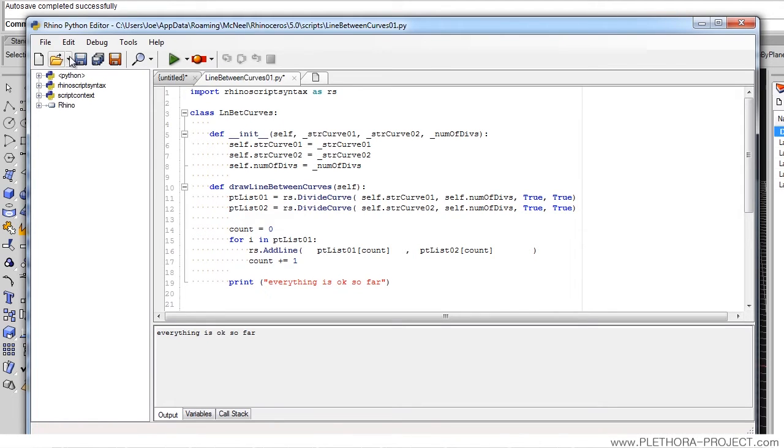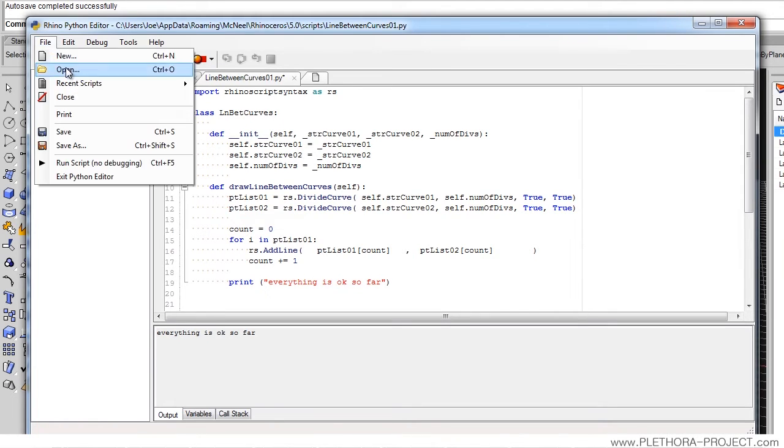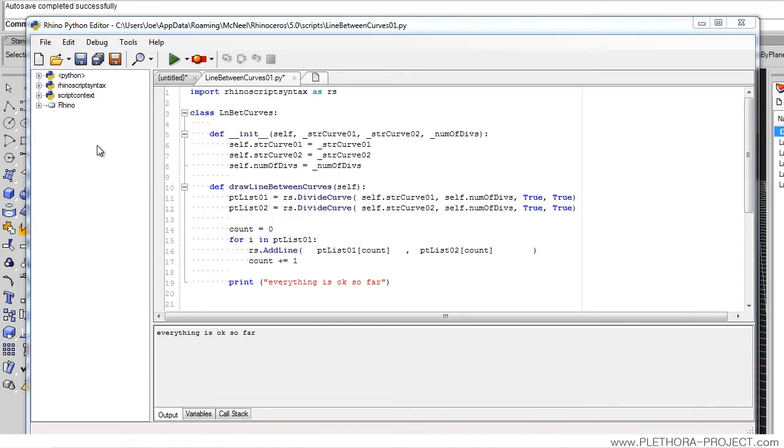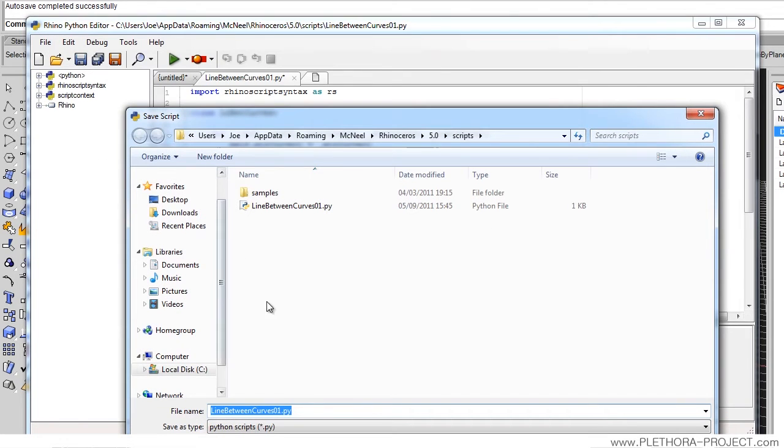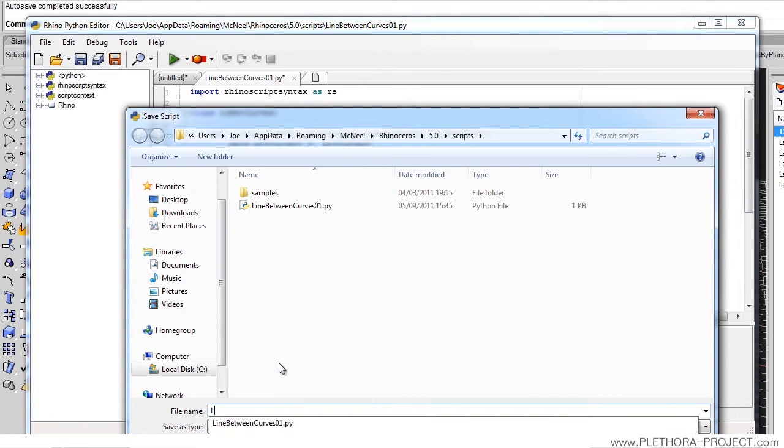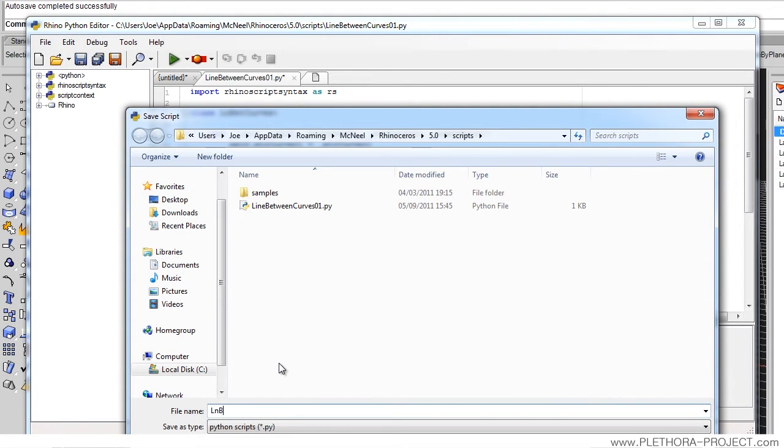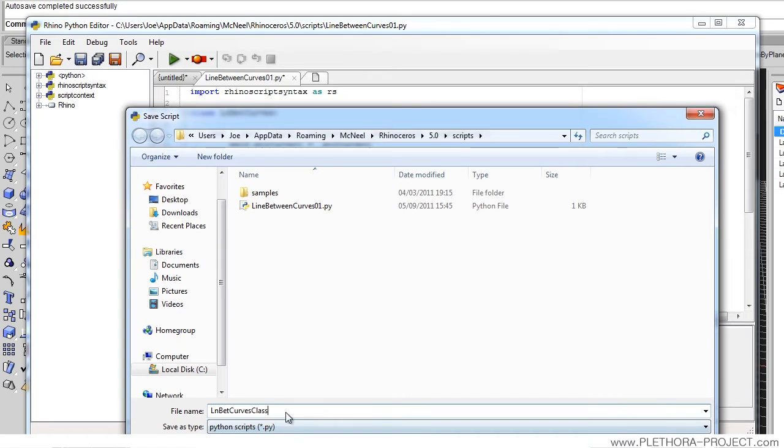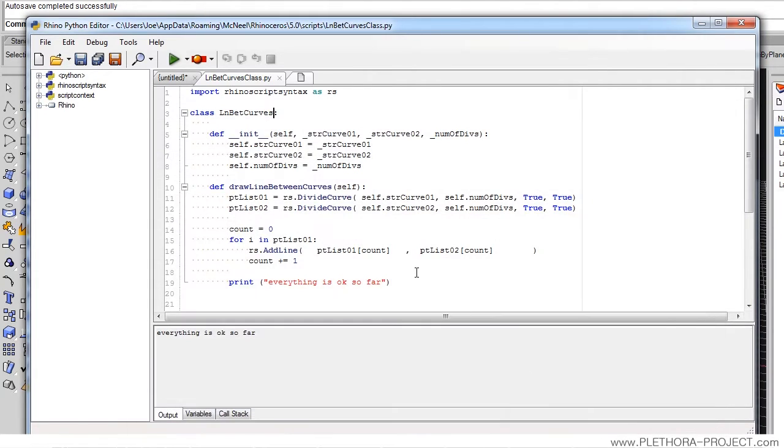So we're going to save this as line.setCurbs.class. And we're going to set it like that. So we have this file now that is only the class.